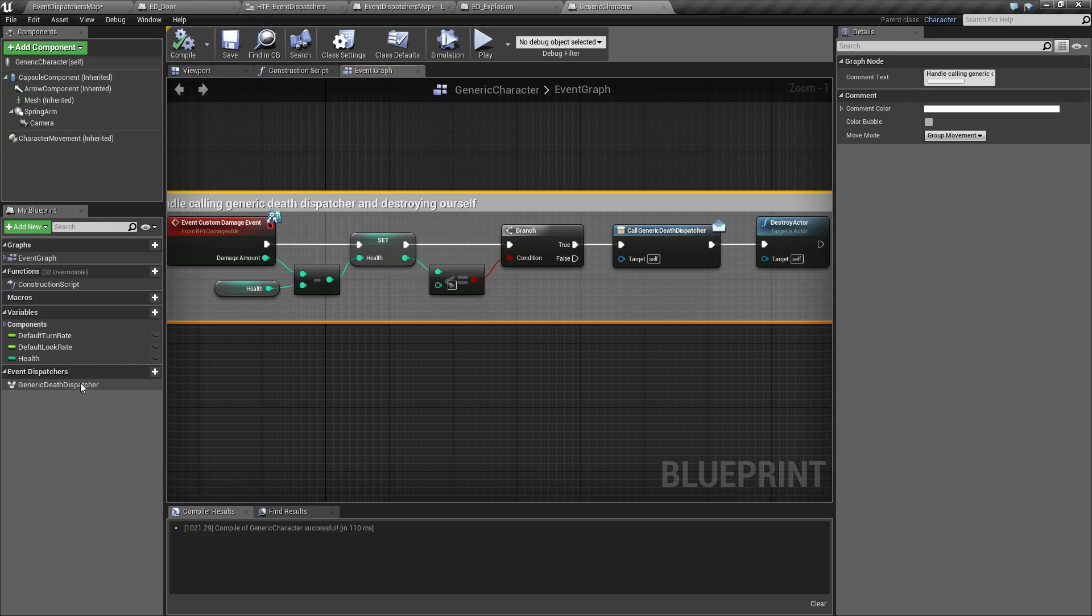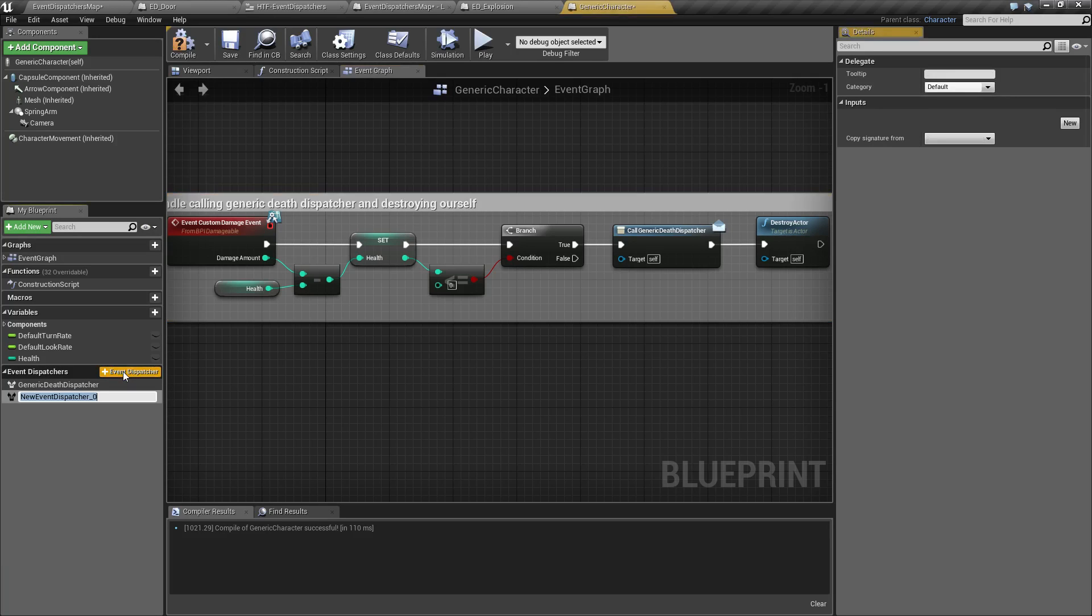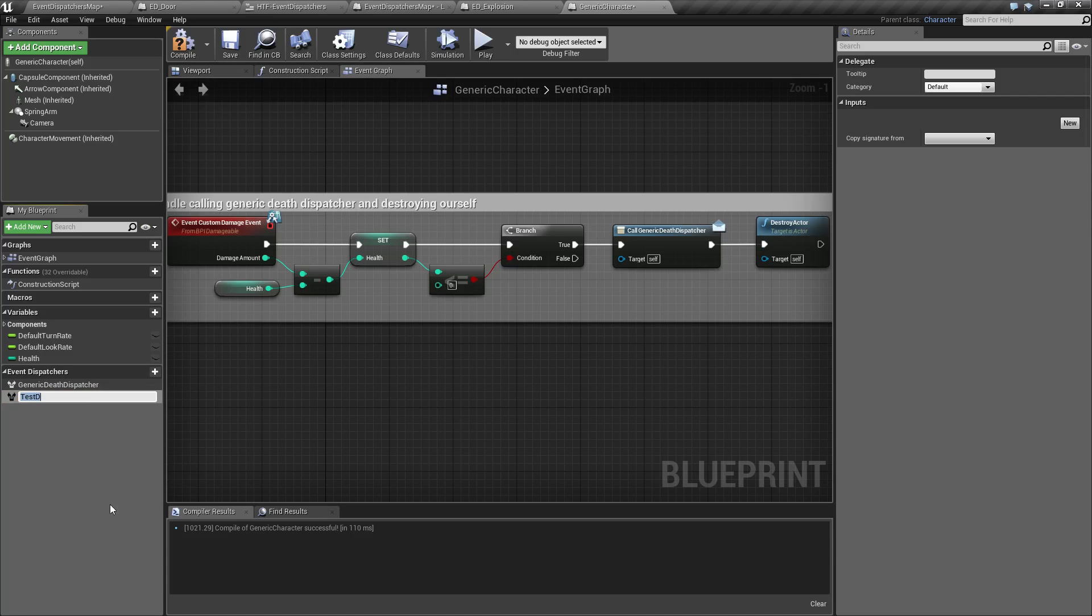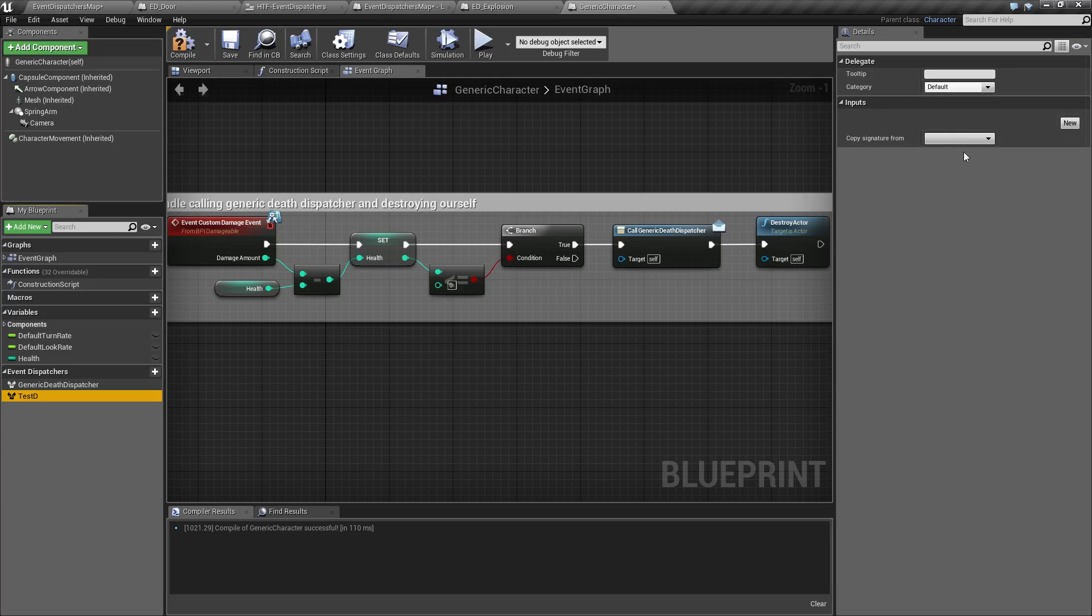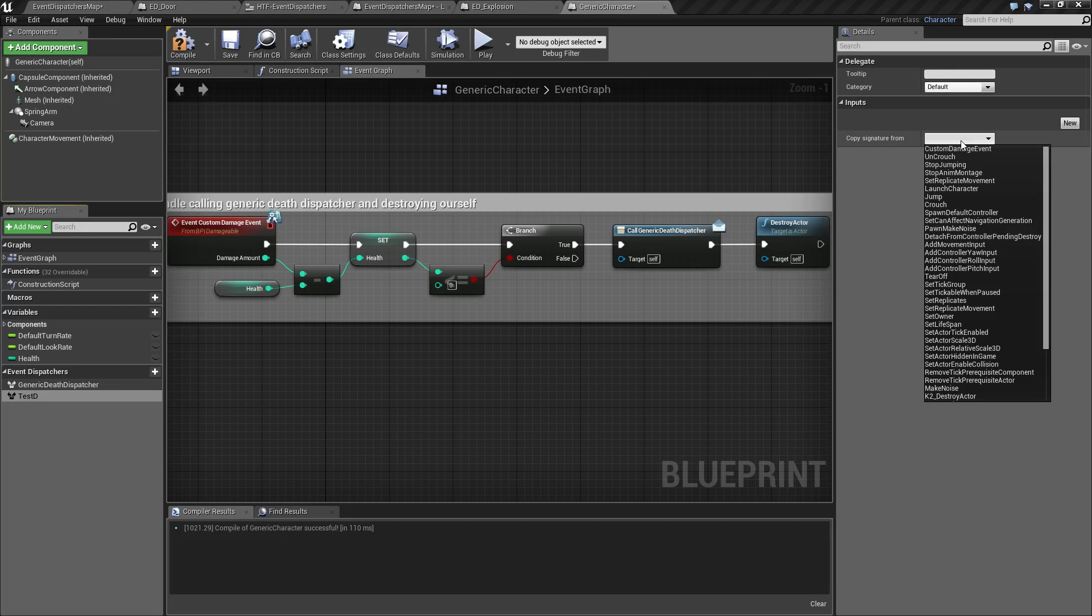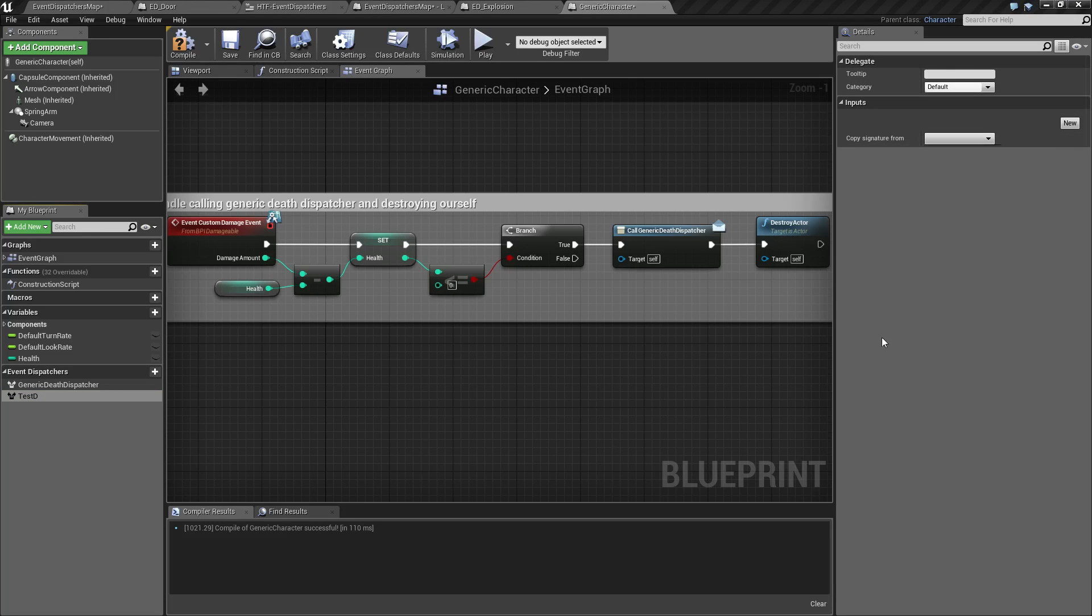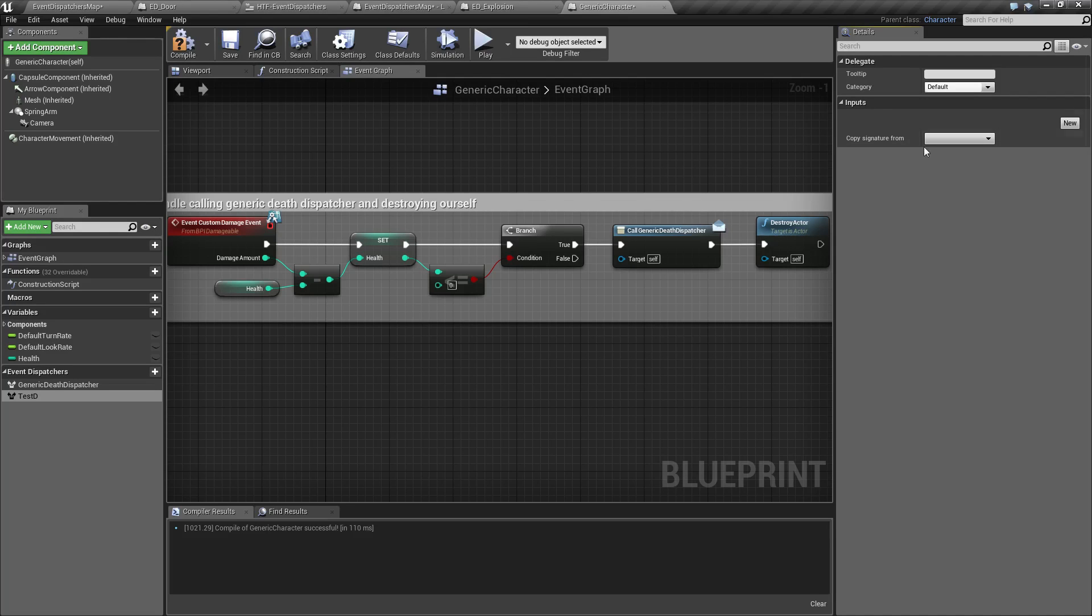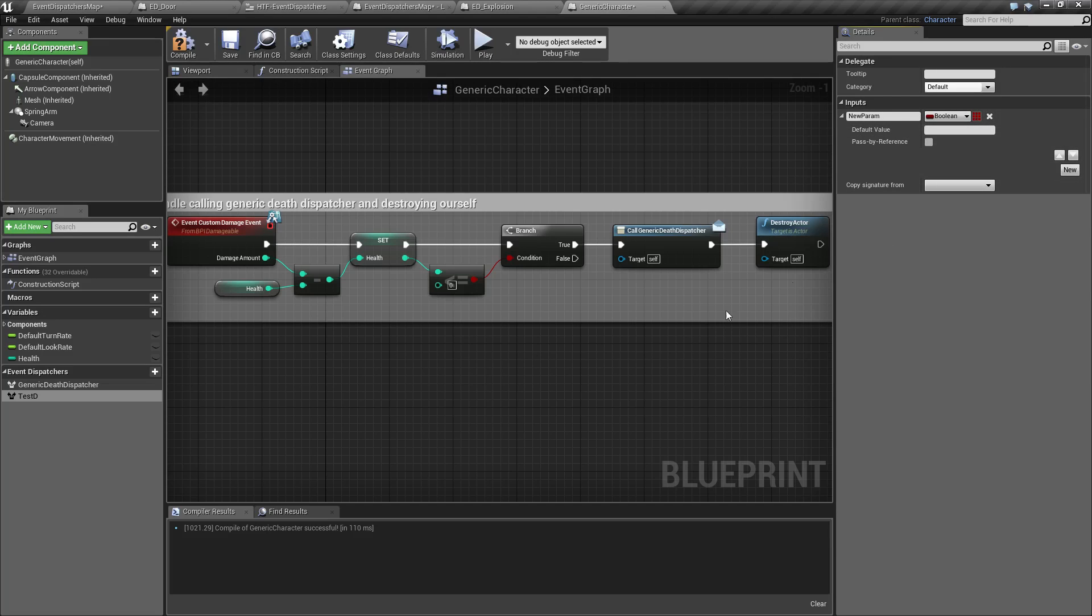It's pretty simple. When you click on the plus, it'll ask you the name of the Event Dispatcher. We can name it Test D, just so we can set this up. And if we were to look on the right, you'll see things such as new inputs, tooltip category, and if you want to copy the signature from an existing one. Event Dispatchers can pass along information, such as maybe damage amount, or your normal variables. So, nothing really special there.